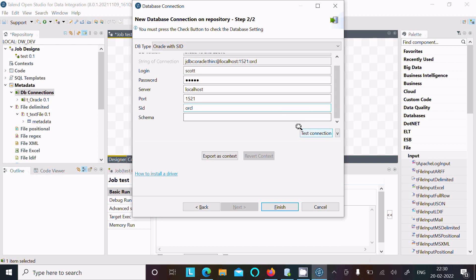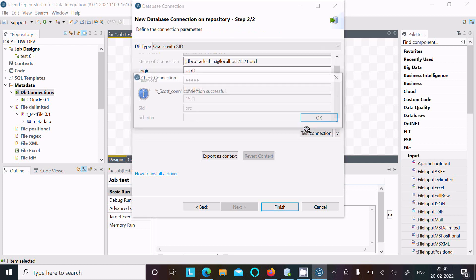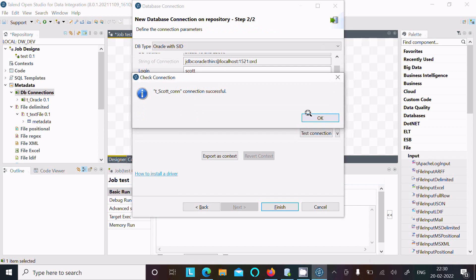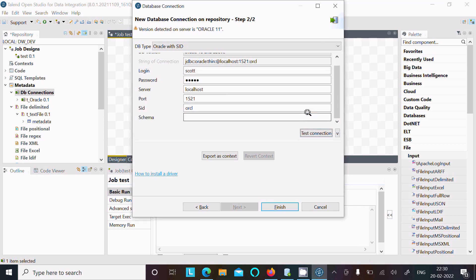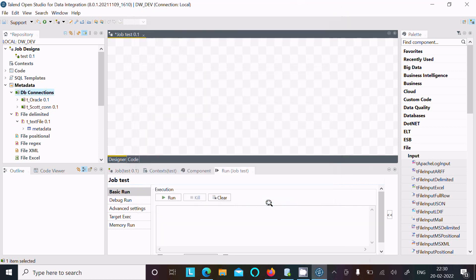Click on 'Test Connection' — it's successful. Then click 'Finish'. So the Oracle connection, called the Oracle connection, is now created.